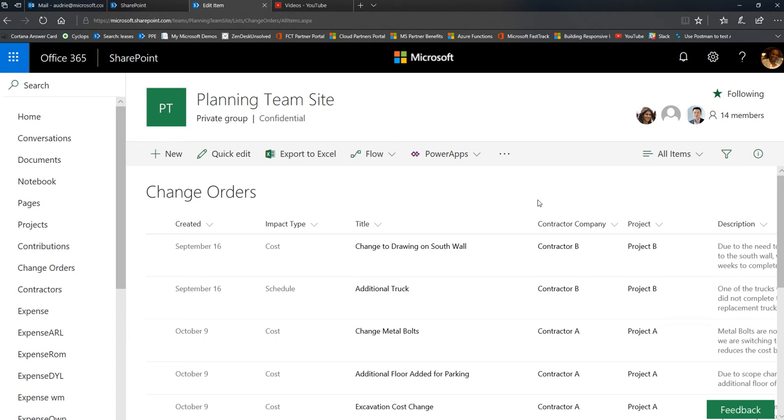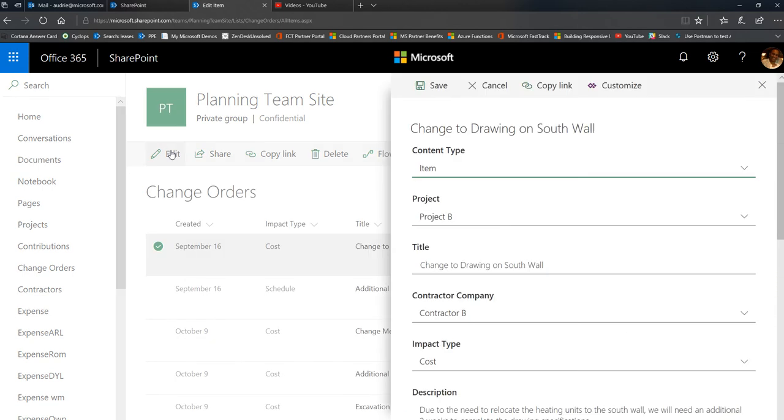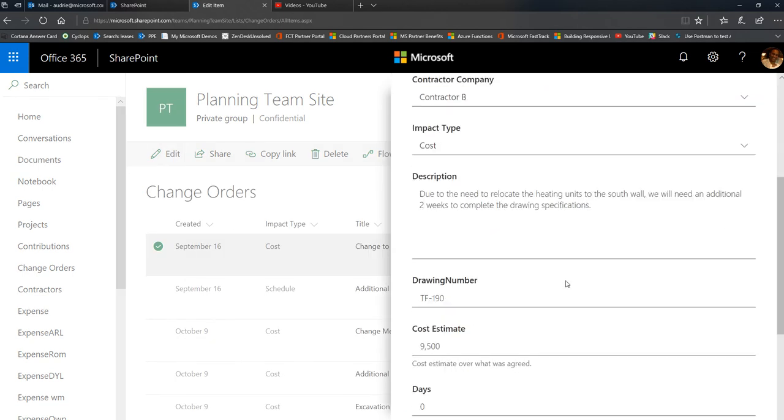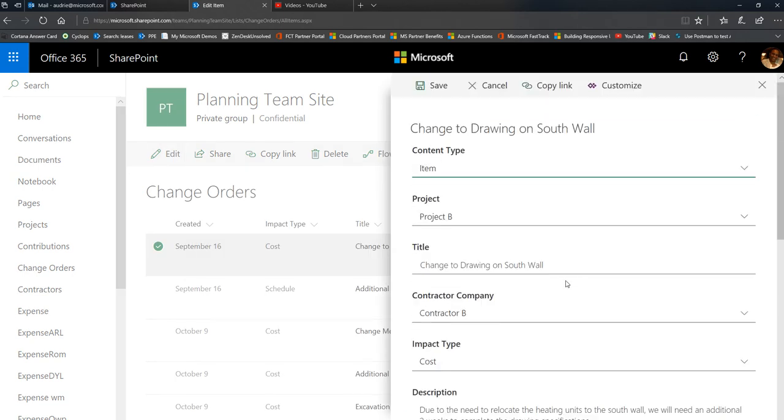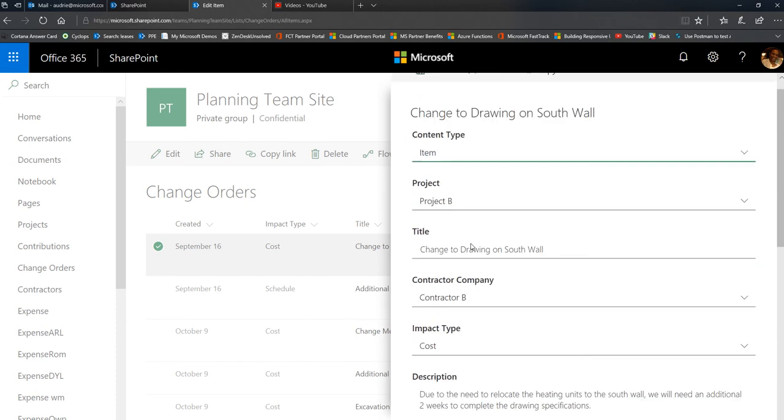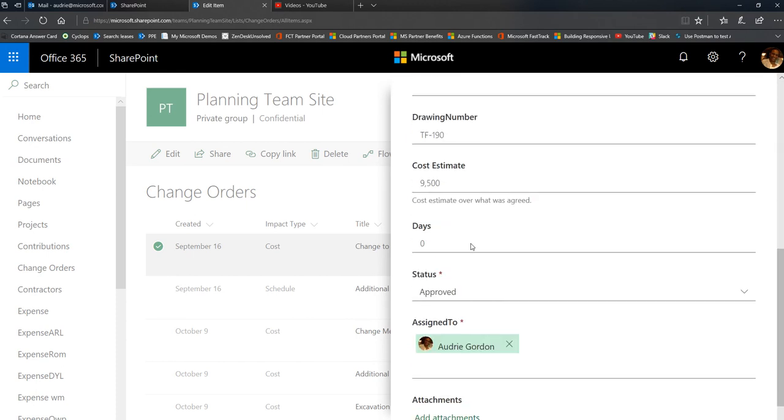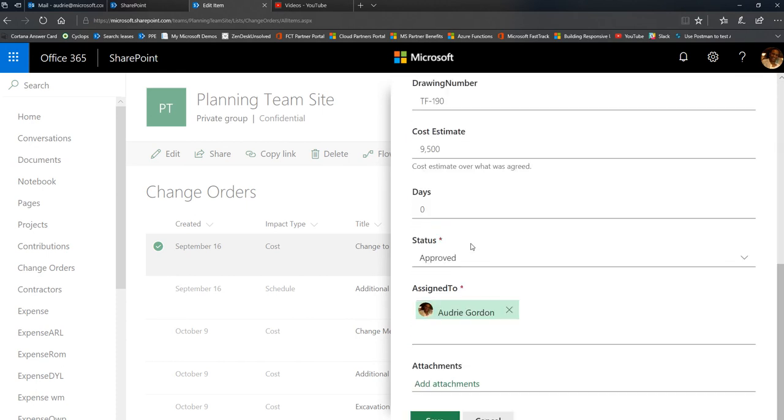So what I'm going to do here is go ahead and edit one of these forms. I'm just going to hit edit and you'll see that this is a change order form. Basically it has change orders that are being collected for different contractors.